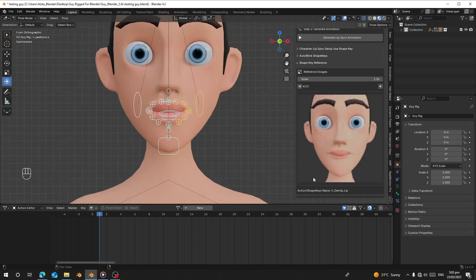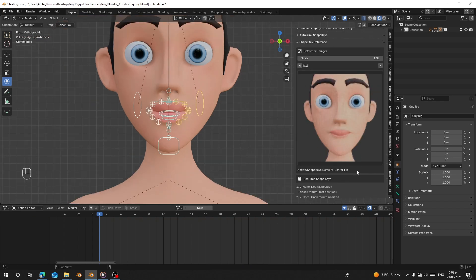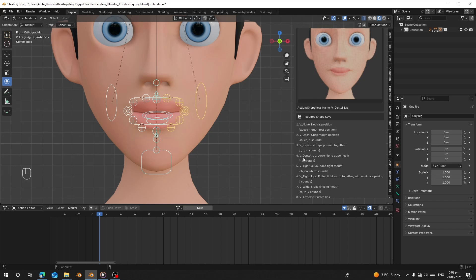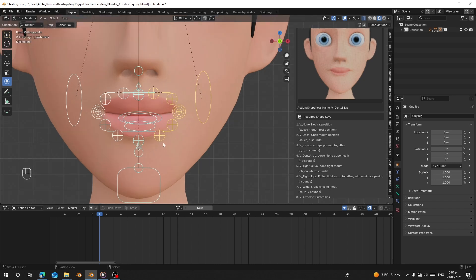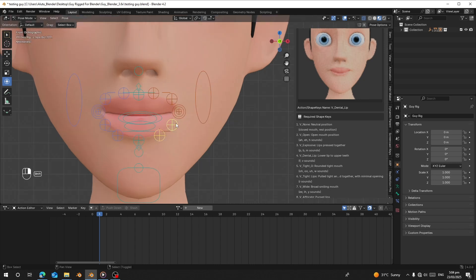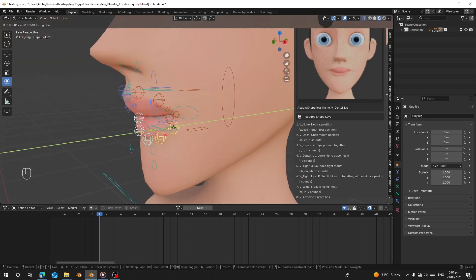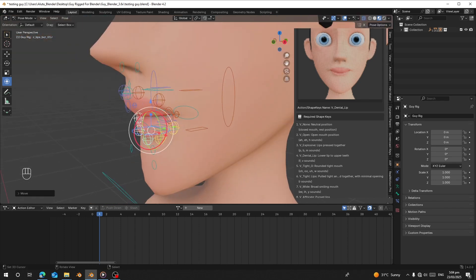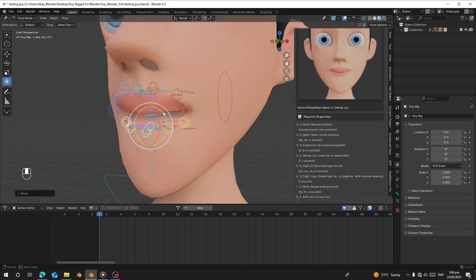For the dental lip — V, F sound — I can select the relevant bones, and there are more bones here. Now I'll bring it and rotate it slightly and bring it on this side to create the lower lip to upper teeth shape.